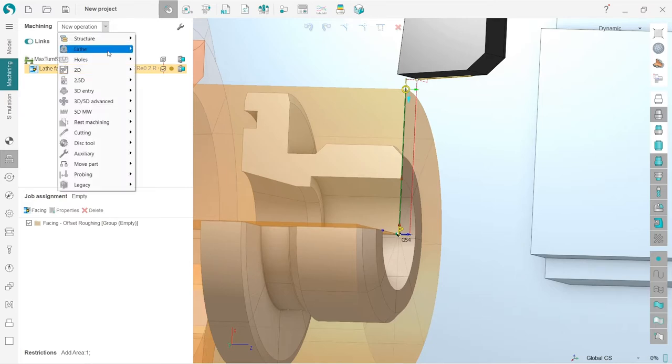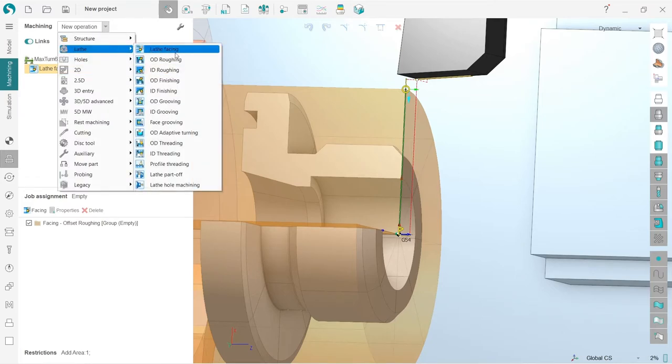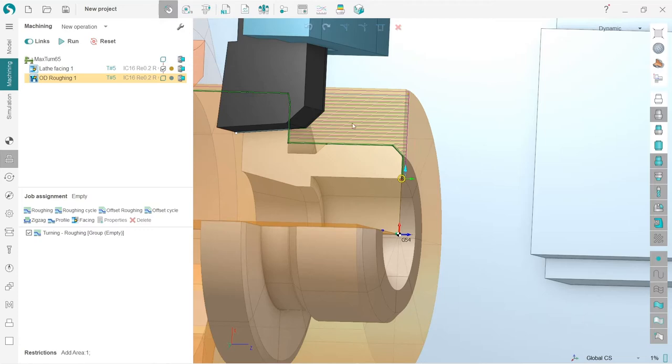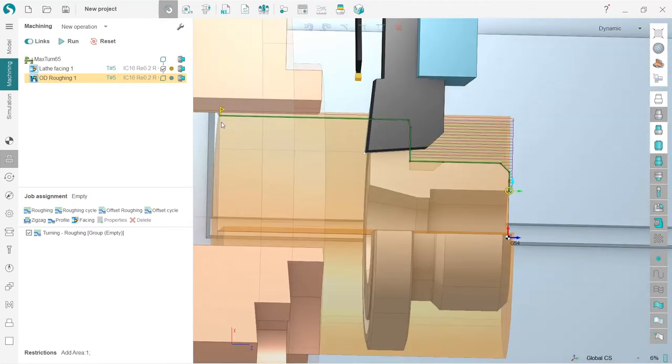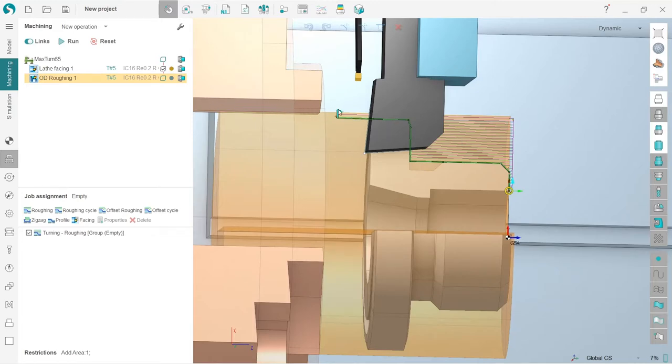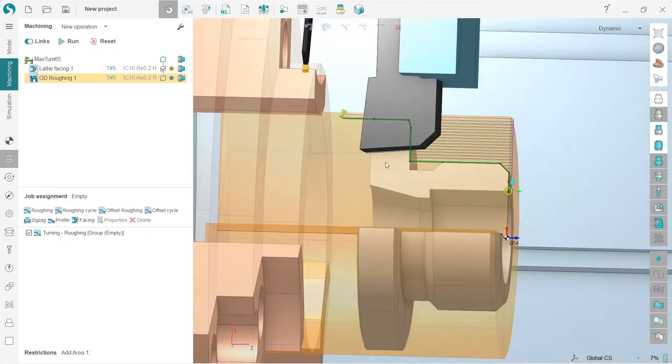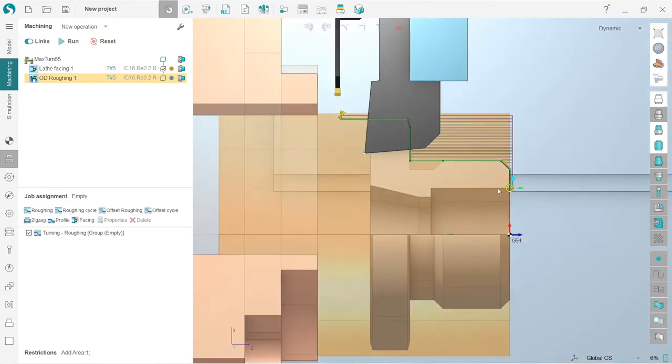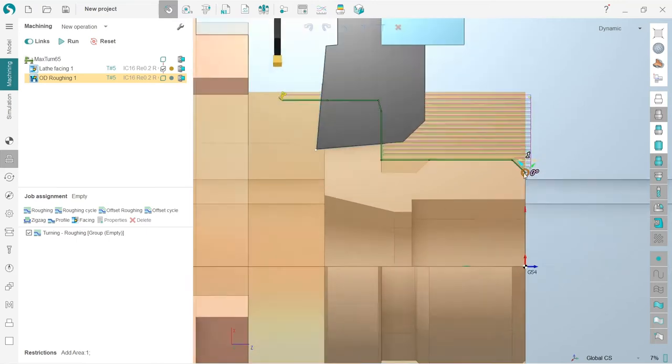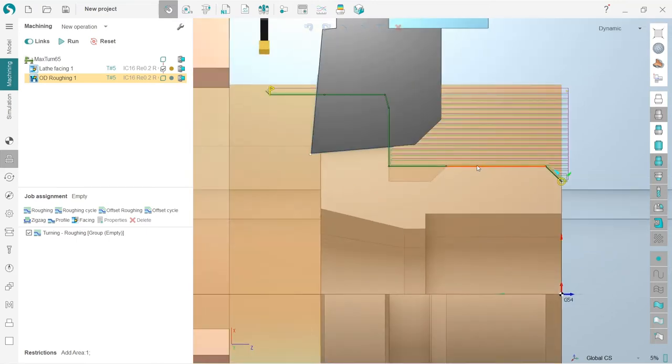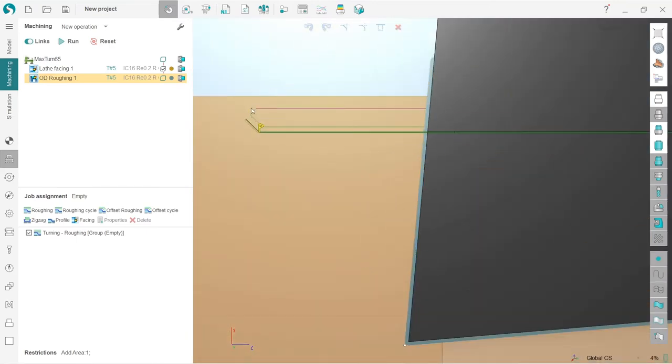Next, because lathe facing is very easy, I will create in this video also lathe OD roughing operation. It looks like this. So by default the job assignment is considered to be all the workpiece. Of course I don't need this, so I will move it like this. The starting point I will also move like this.